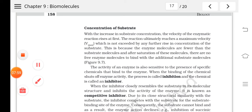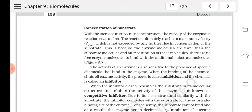This is how substrate concentration affects enzyme activity. Another factor that controls enzyme activity is the presence of certain chemicals known as inhibitors. Inhibitors are molecules that reduce enzyme activity. When the binding of such chemicals shuts off enzyme activity, that process is called inhibition, and the chemical is called an inhibitor.